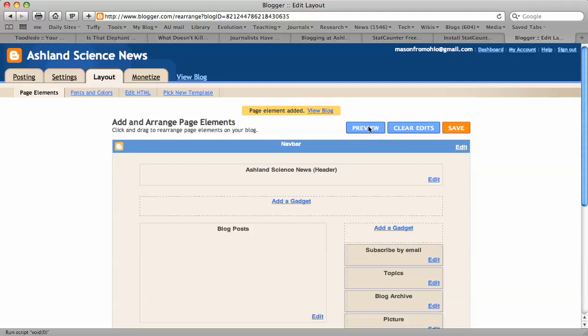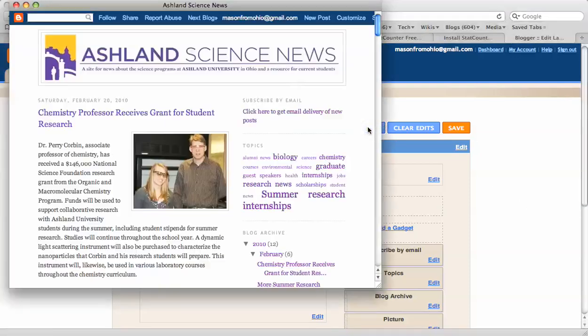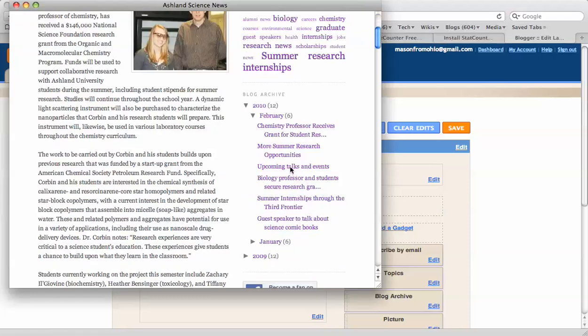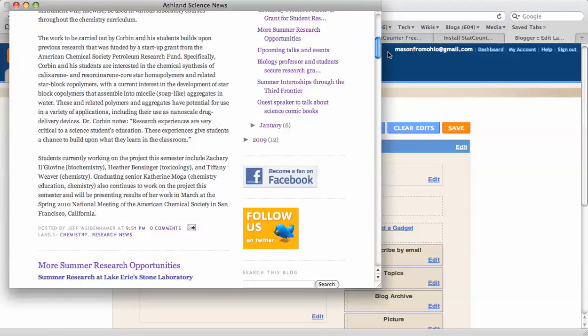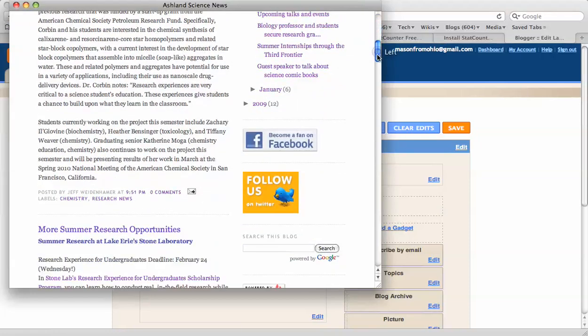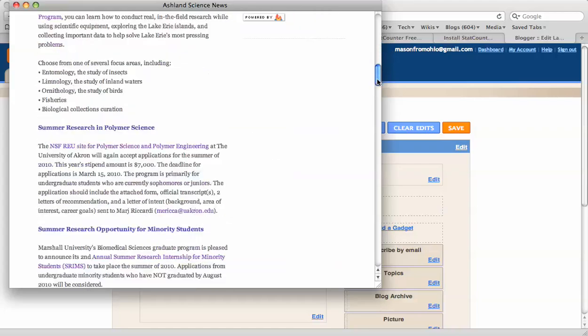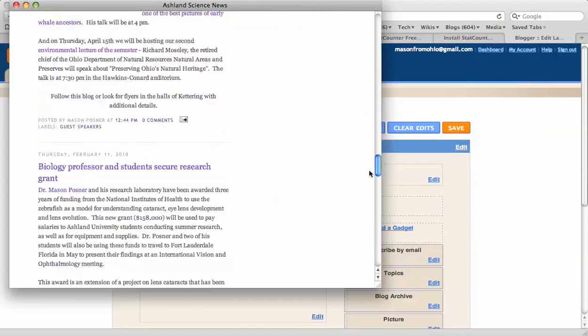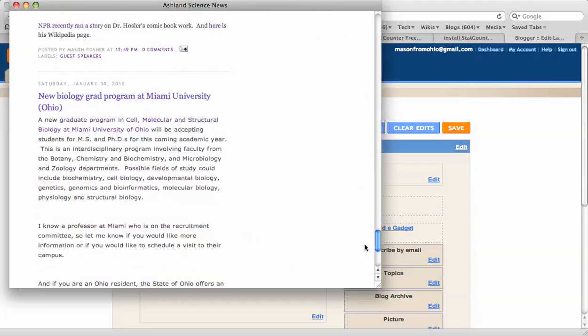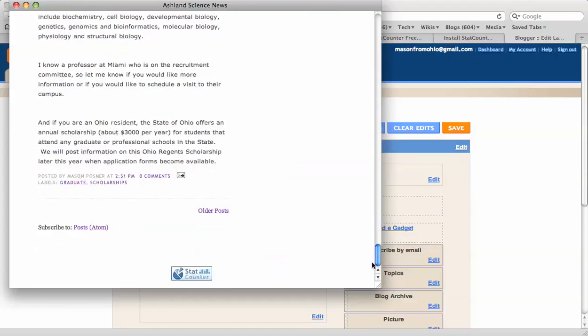Now I'm going to preview what this looks like. If I go down all the way to the bottom, there it is. There is the StatCounter box. So that worked.